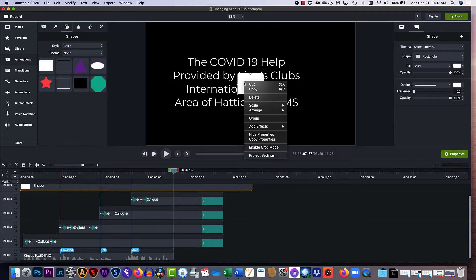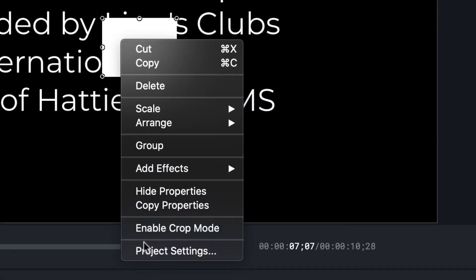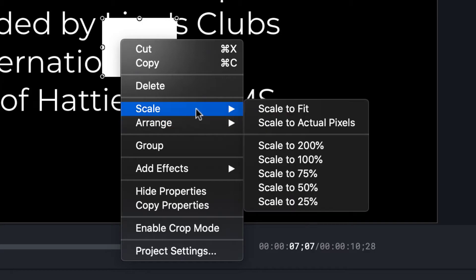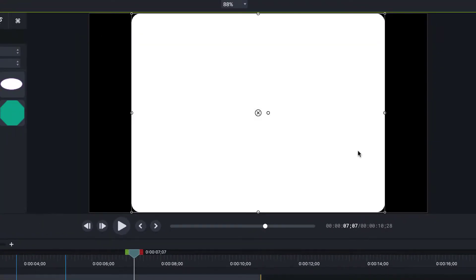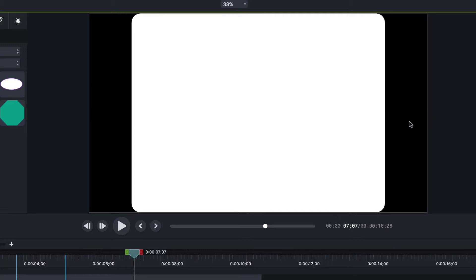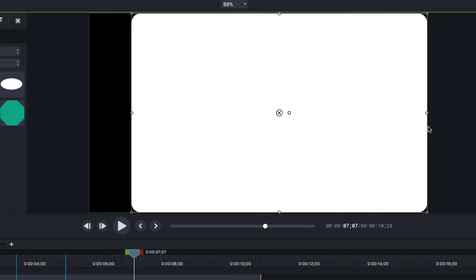Now right click on this and you can arrange scale, scale the fit and that doesn't usually fill it up, you usually have to drag it for some crazy reason it doesn't give you the whole thing.